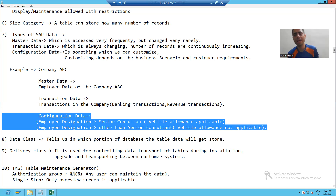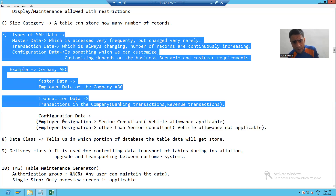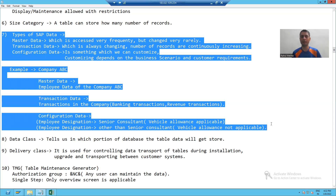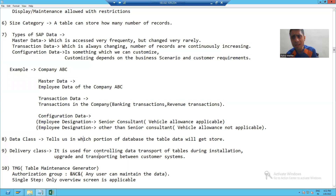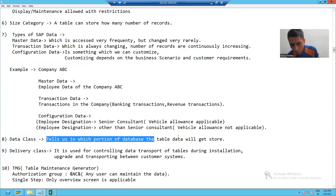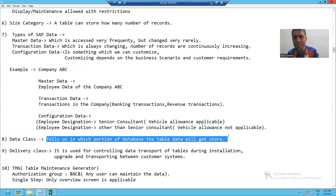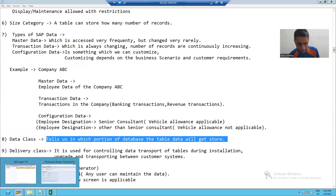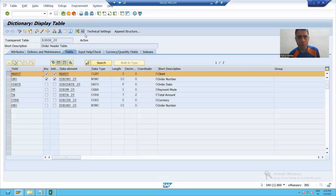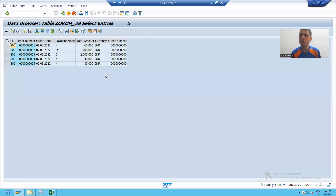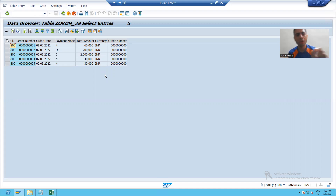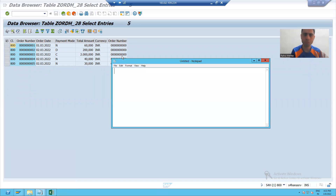So we have three types of data in the SAP system: master data, transaction data, and configuration data. To understand the concept of data class, we should understand these particular types of data. What is data class? Data class tells us in which portion of the database your table data will get stored. We will understand this by example.